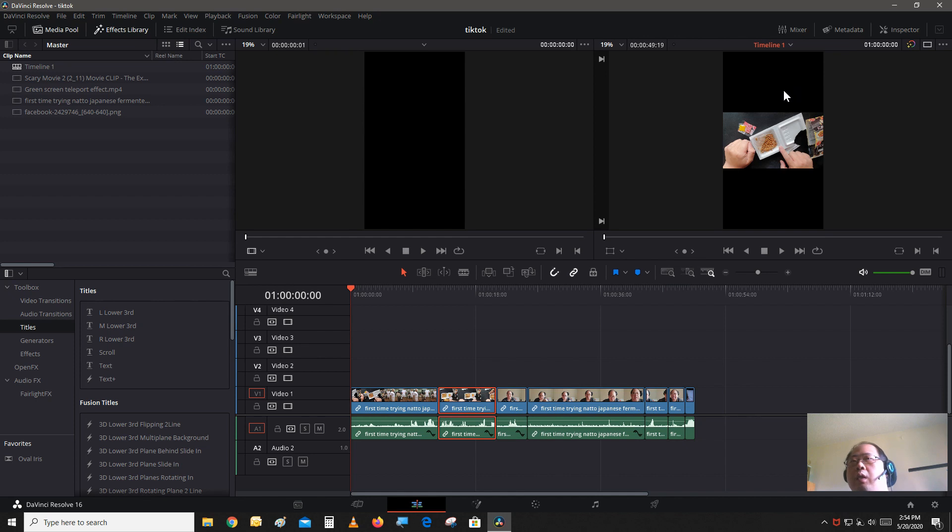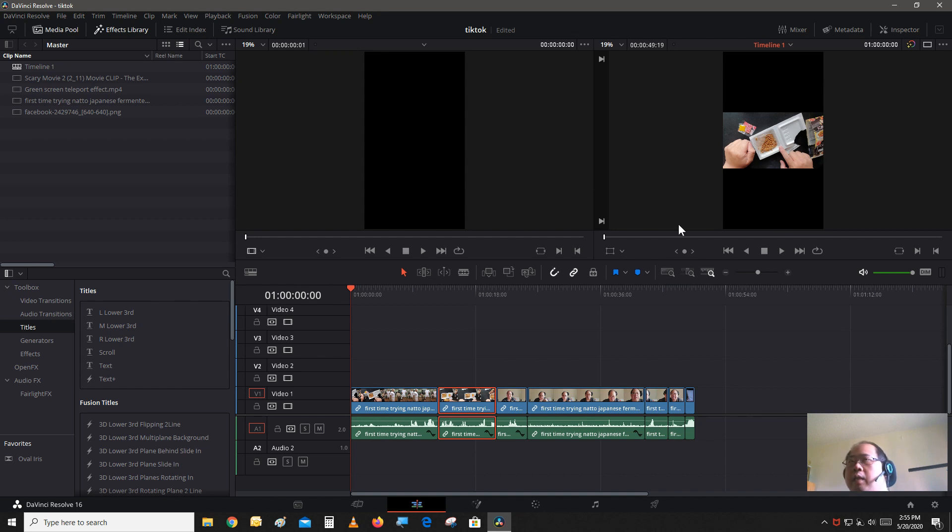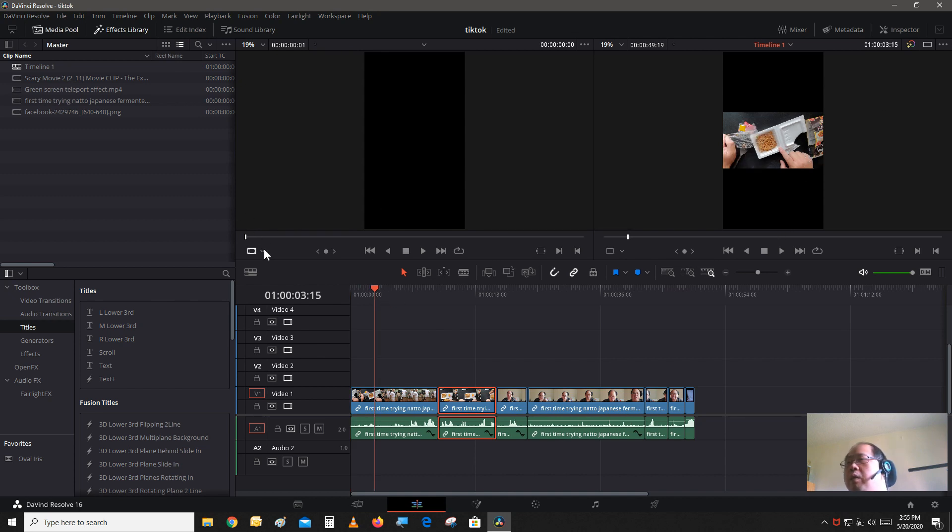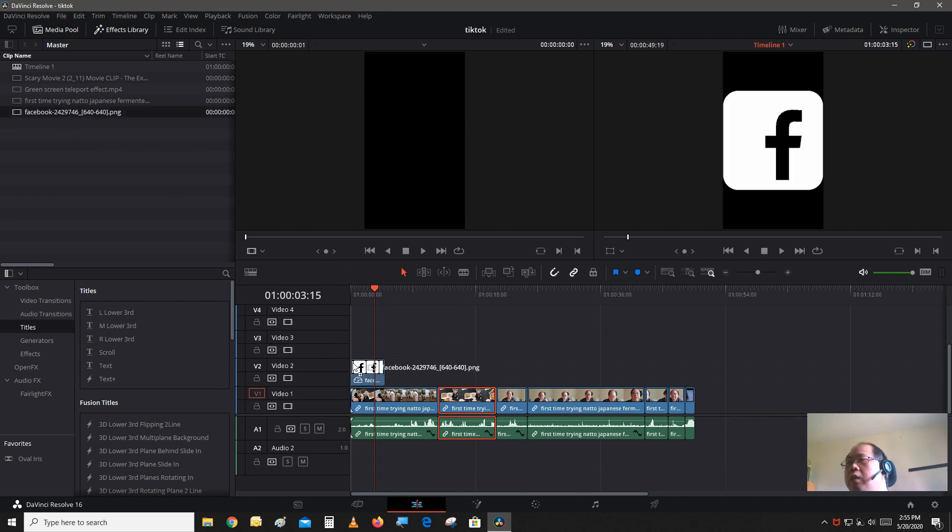As you see here, there's a lot of black empty space on top and bottom. It's not necessarily a bad thing. I mean if that's what you want to show, the whole video. But you can also make it a little more interesting.